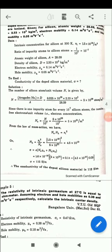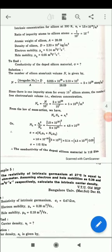Since there is one impurity atom for every 10⁷ silicon atoms, the number of free electrons per unit volume — the electron concentration ne — is n / 10⁷ = 5×10²⁸ / 10⁷ = 5×10²¹ per meter cube.